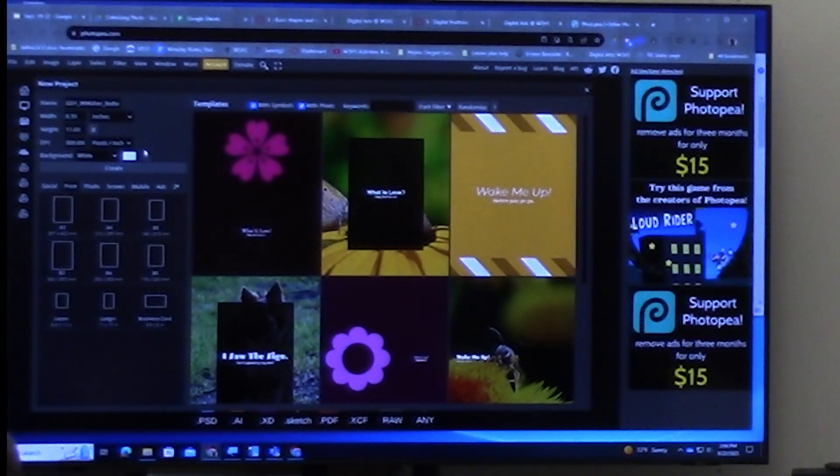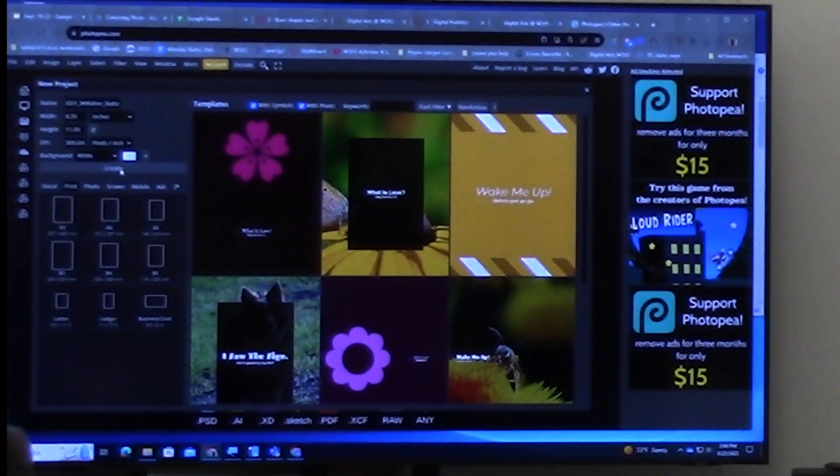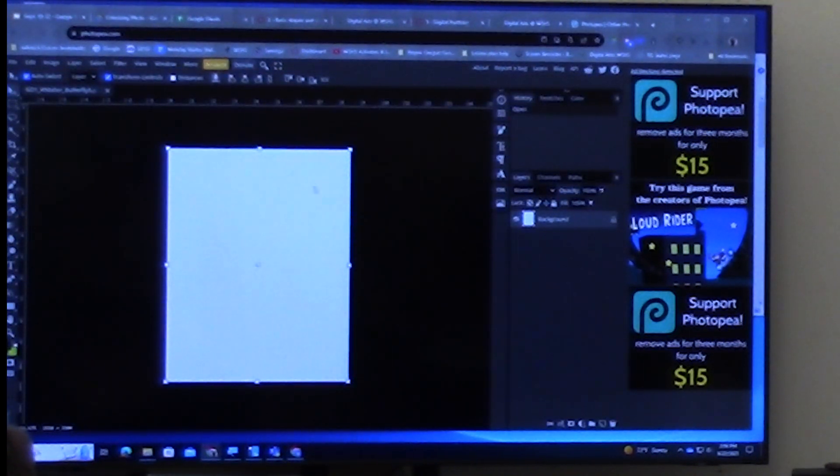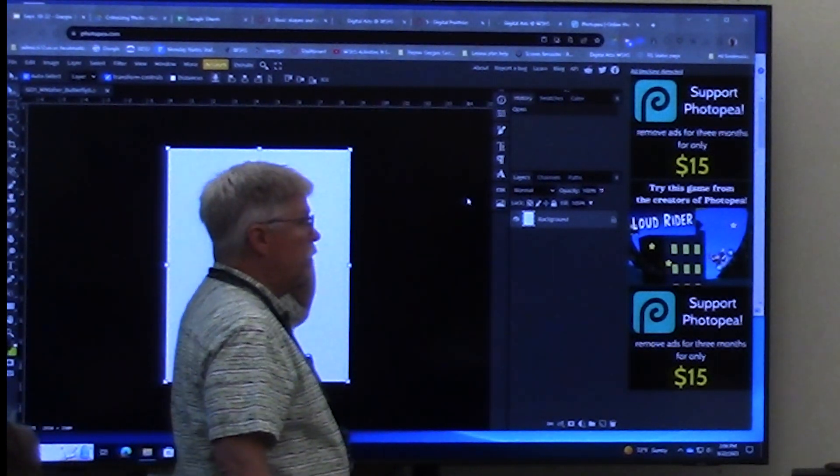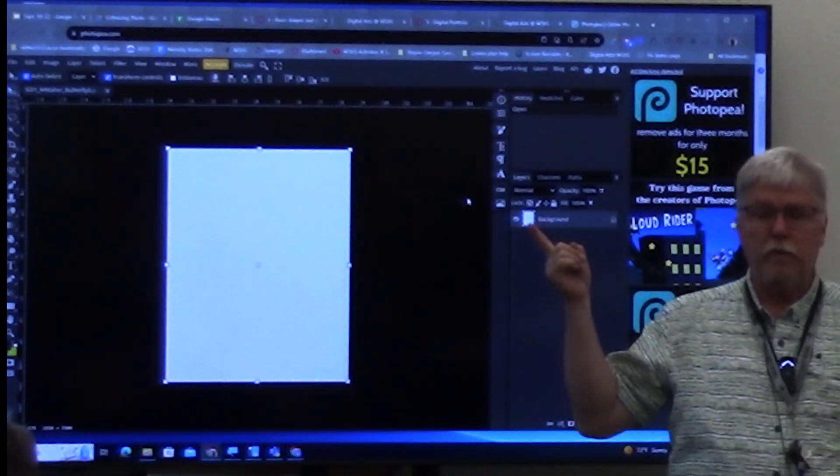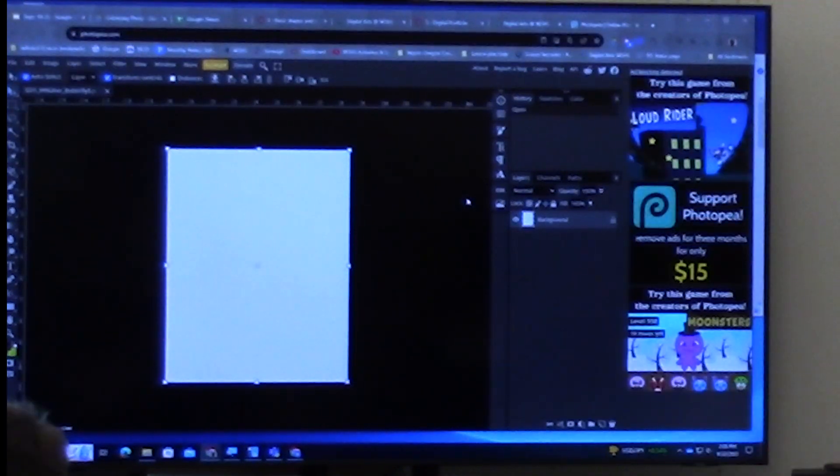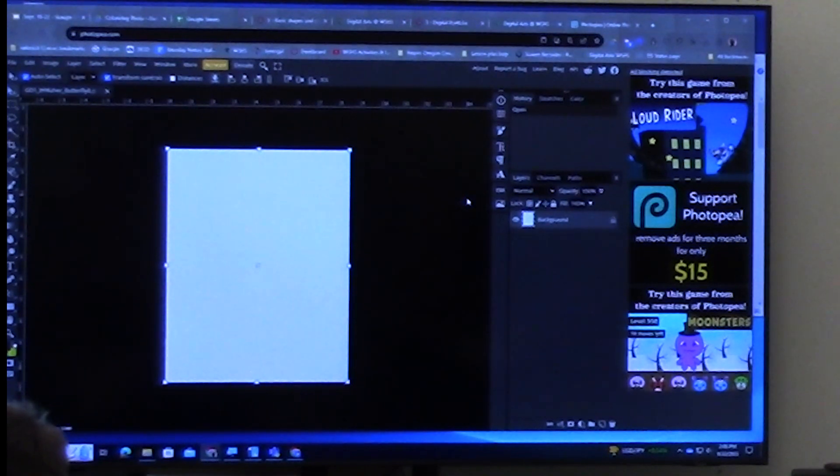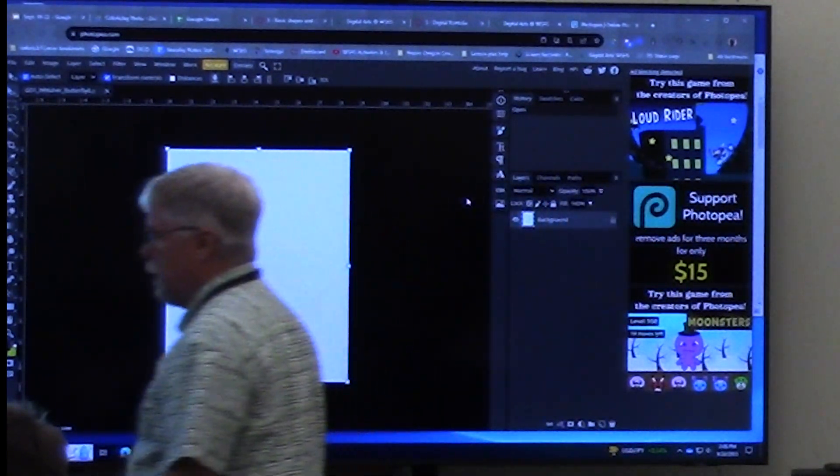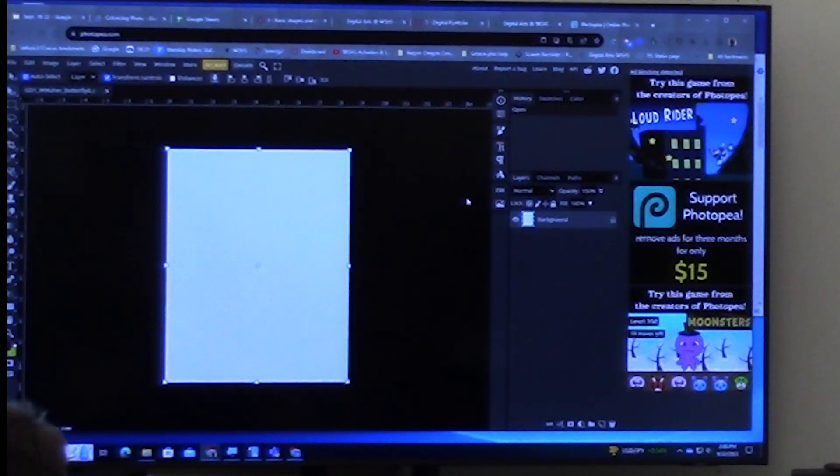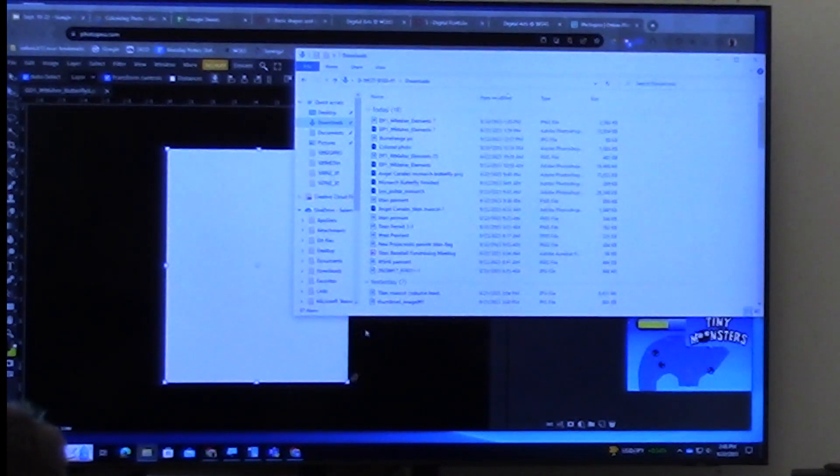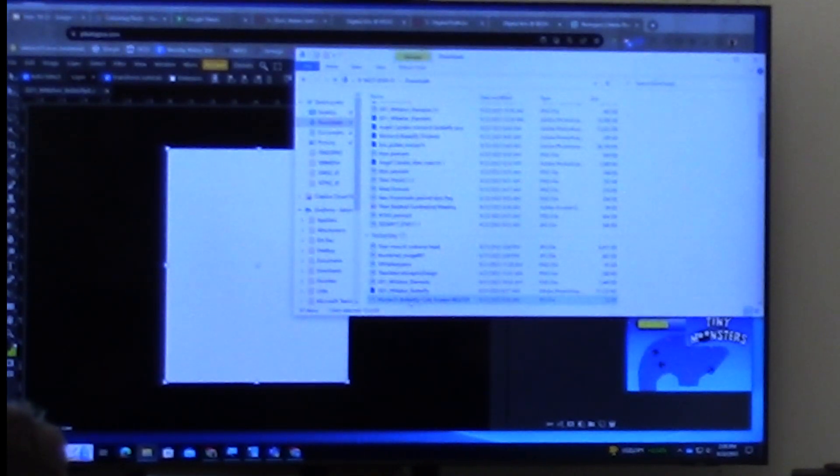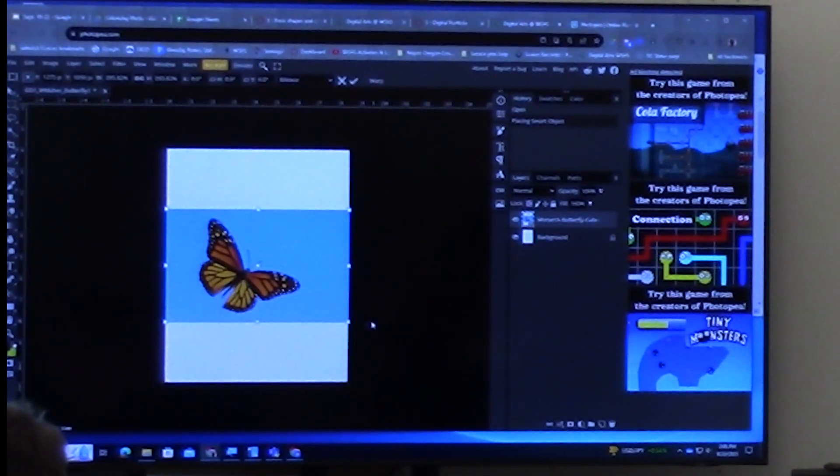So in my Photopea document, everything is good to go. I click create and I have this. I have one layer. I have white and now I'm ready to put in my monarch butterfly. I've downloaded my picture from Canvas. I go to my file folder. Here's my monarch butterfly. I click and drag it over and there it is.